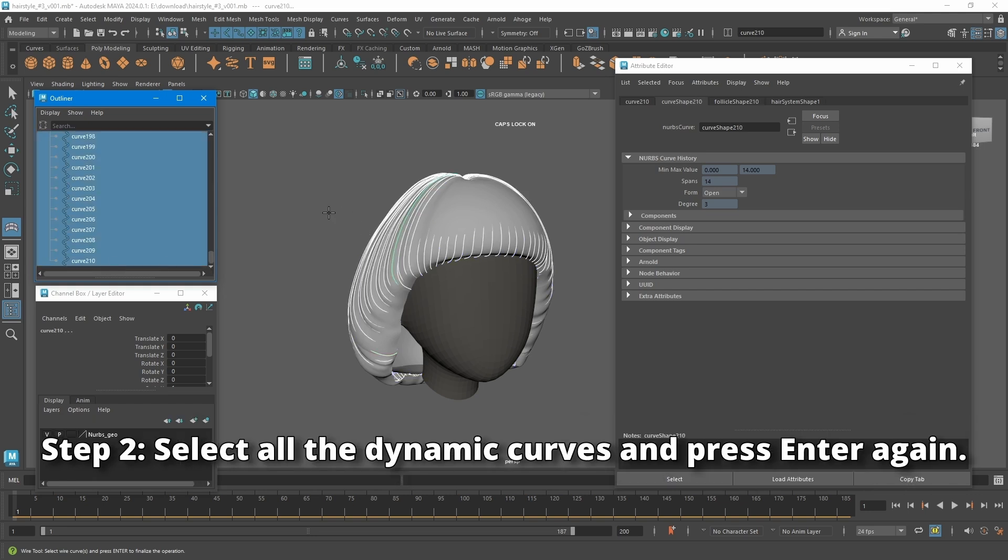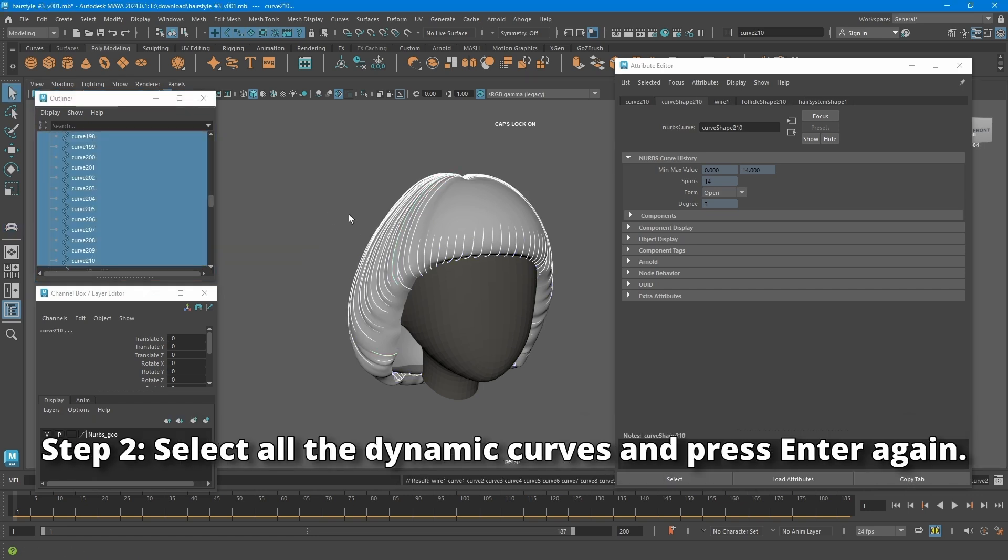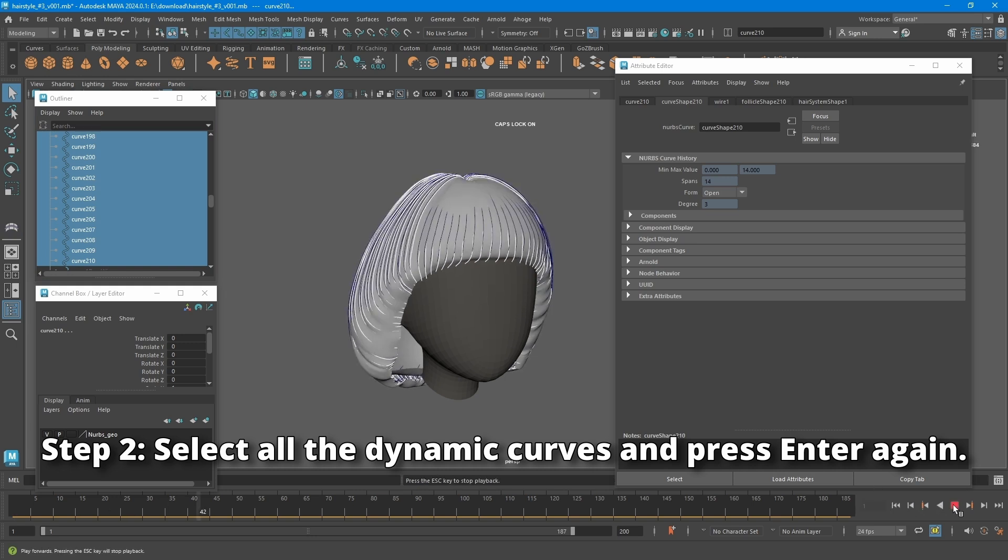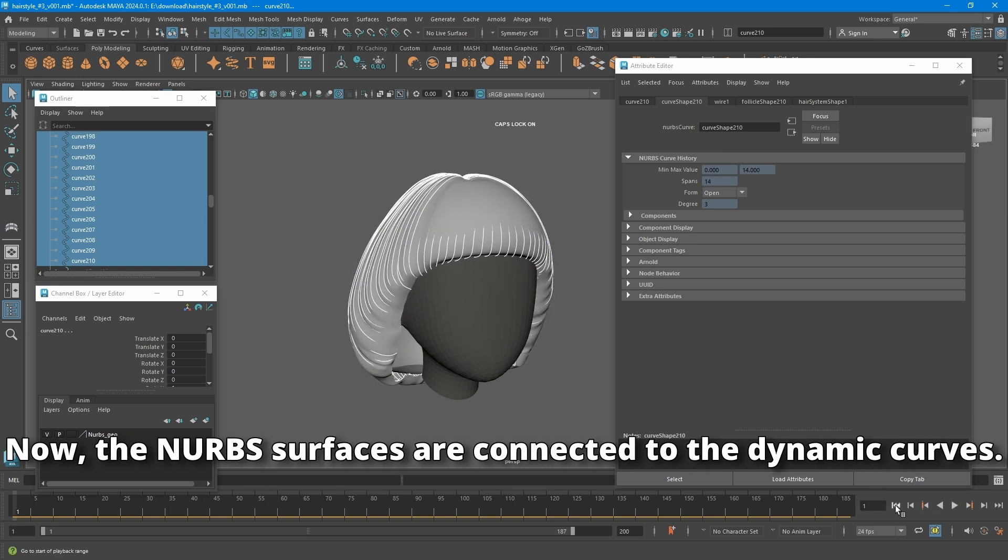Step 2: Select all the dynamic curves and press enter again. Now, the NURBS surfaces are connected to the dynamic curve.